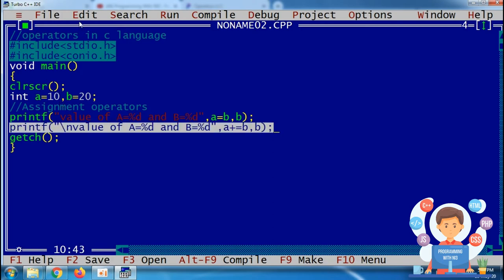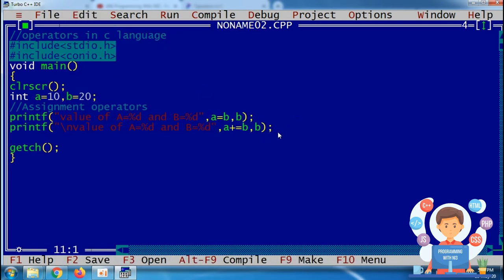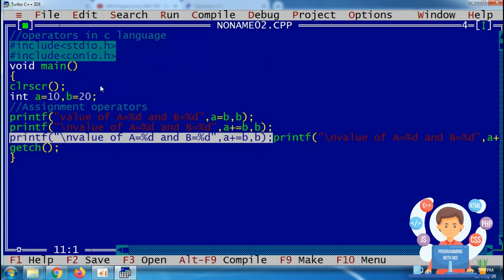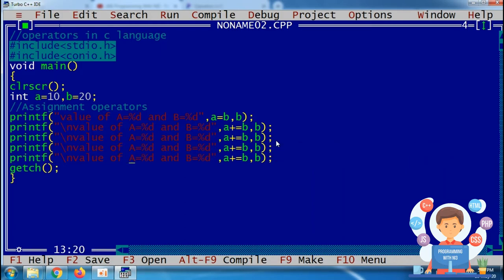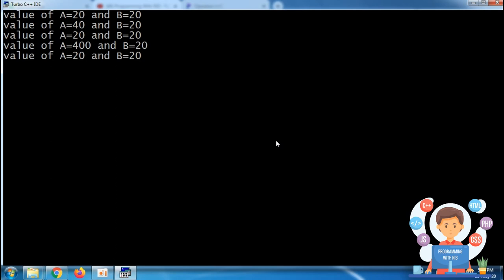Similarly, I copy the statement and change the operator each time. In each statement, the value of a changes according to the given operator. After minus-equal, a becomes 20. After multiply-equal, a becomes 400 because 20 multiplied by 20 equals 400. After divide-equal, a becomes 20 and b remains 20, because 400 divided by 20 is 20.